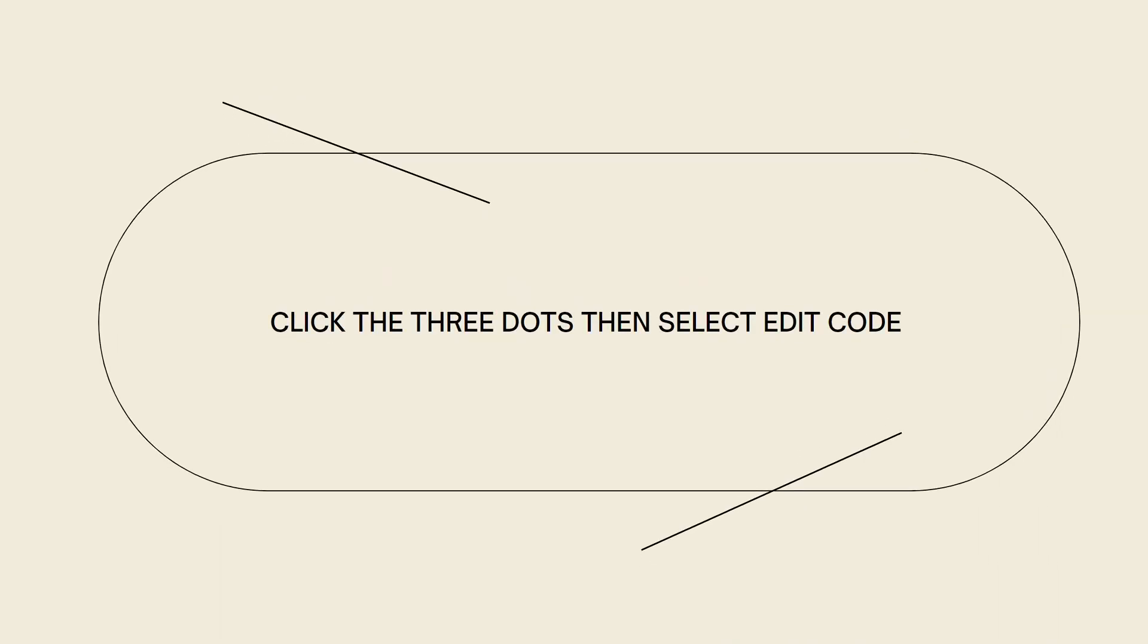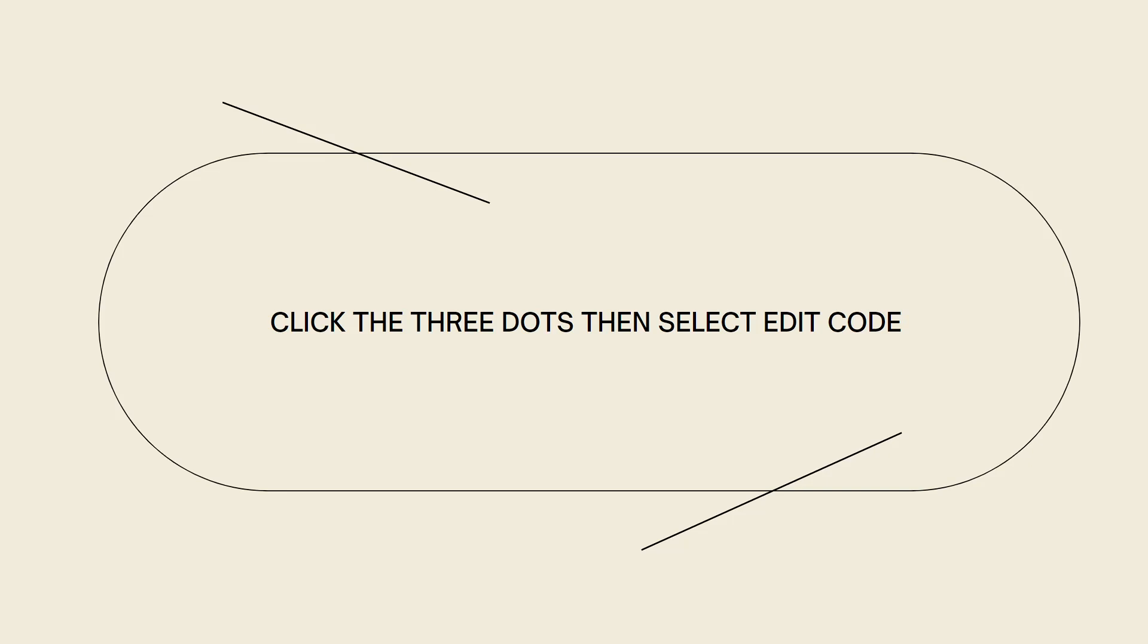Now once you've clicked on Themes, go ahead and click on the three little dots at the right side of the theme that you're currently using, then select Edit Code. You should see the action or the three dots.